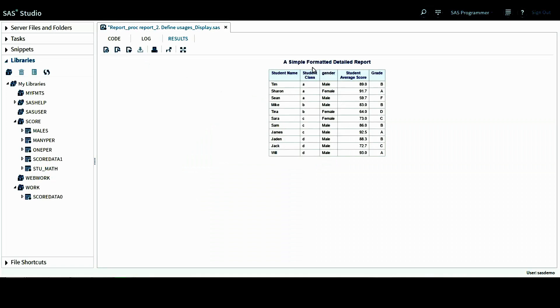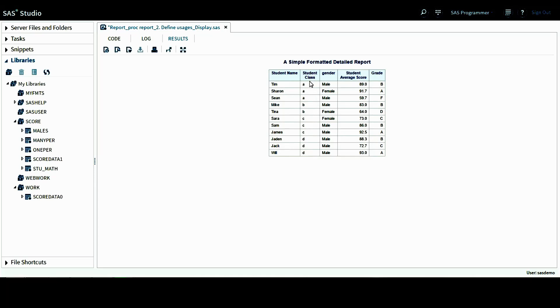This is the table from PROC REPORT procedure. The title is simple formatted detail report, still on observation level. We have student name here. And also we have student class. This one, we give this column heading and also we use the line break symbol, the slash. So it occupies two lines. The first one is student and the second one is class.